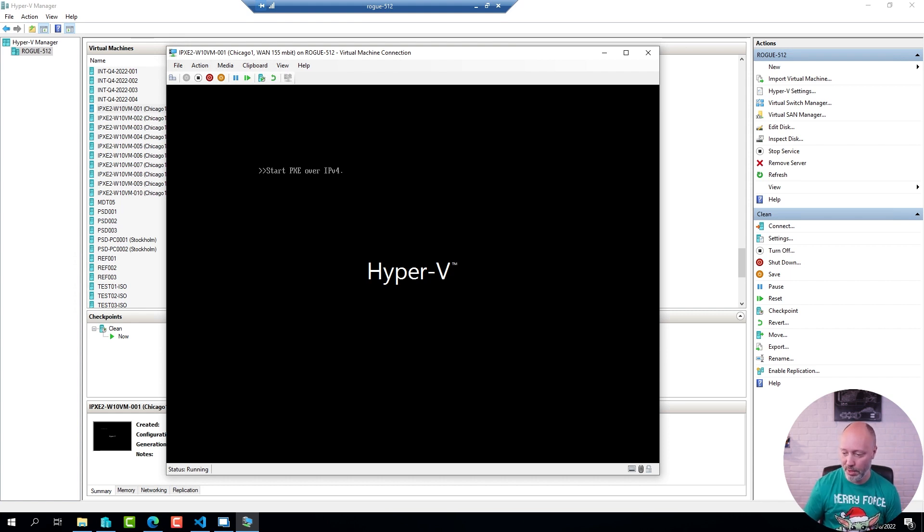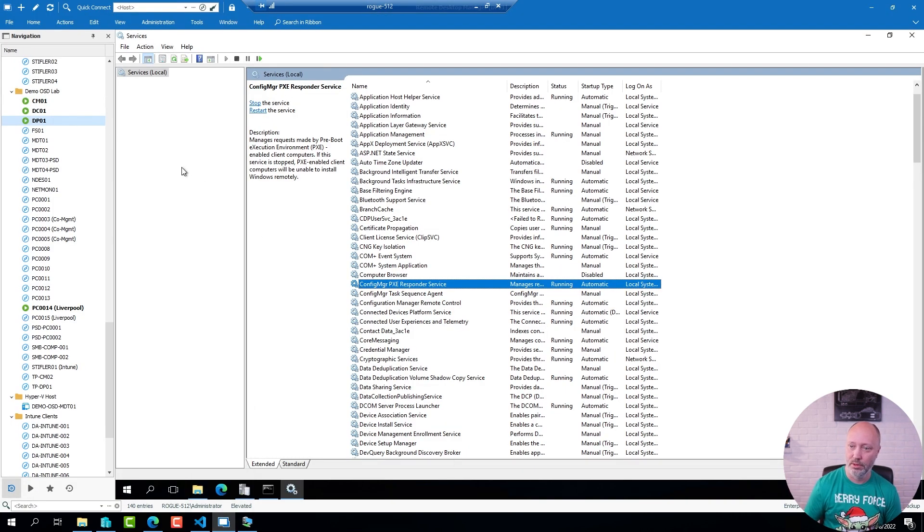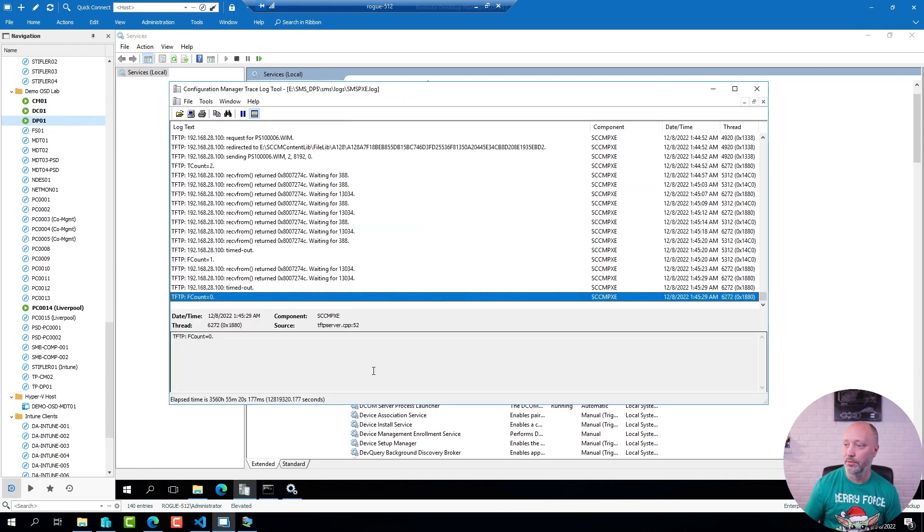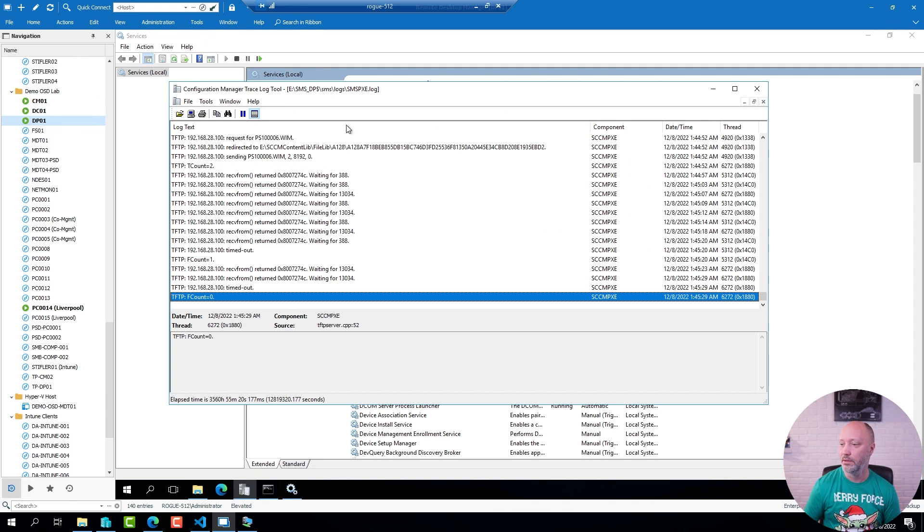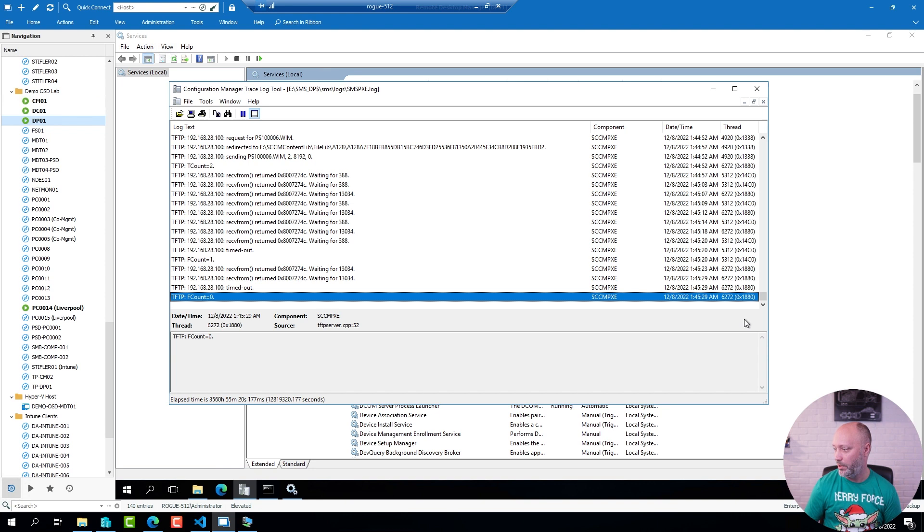If I go back to my distribution point and take a look at the log file, which is in this location here, there is nothing going on. It's 8:53 and the last entry I have is 1:45.